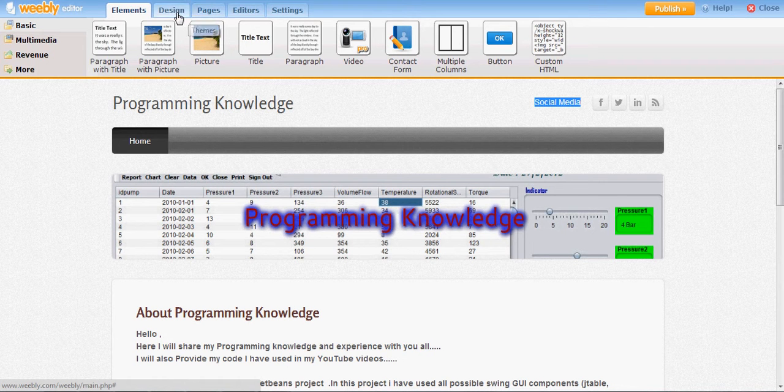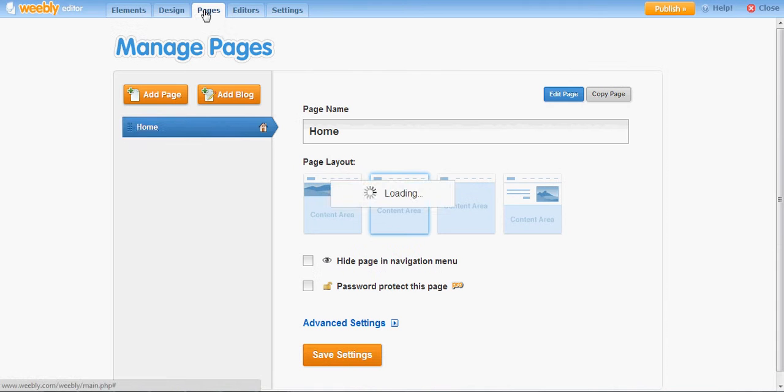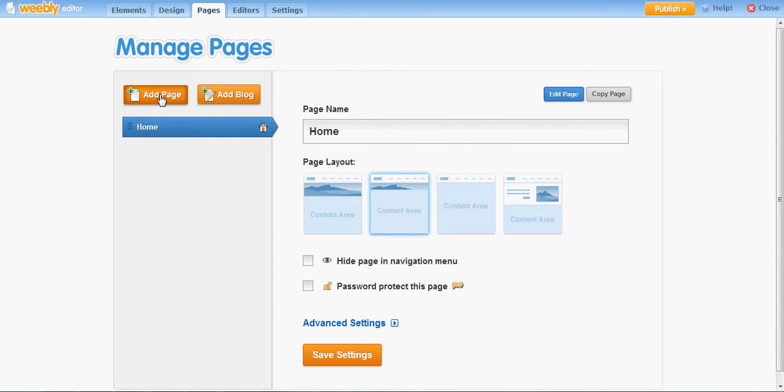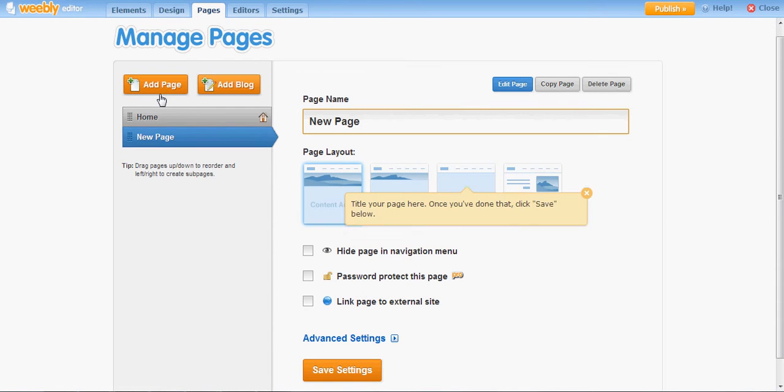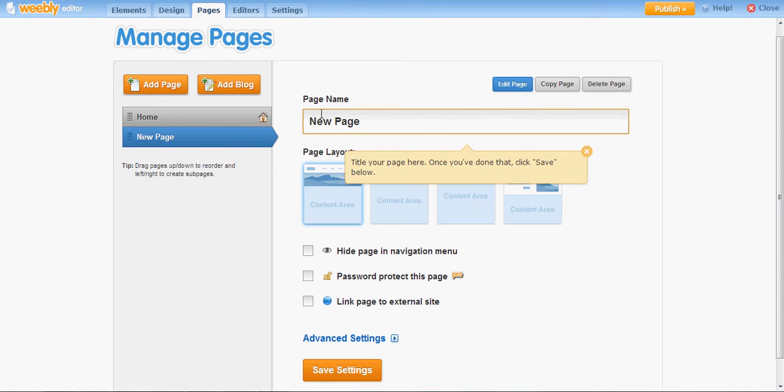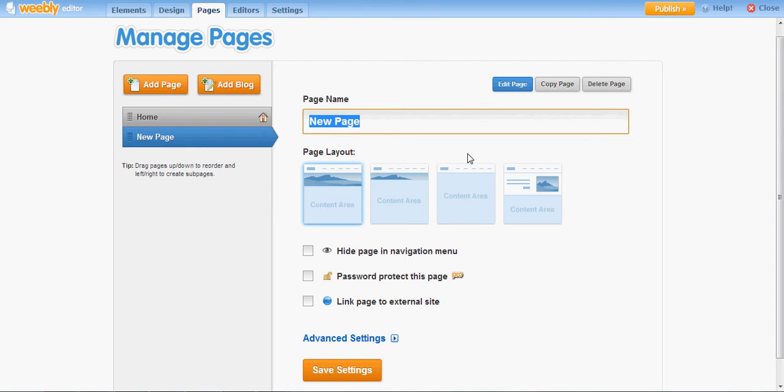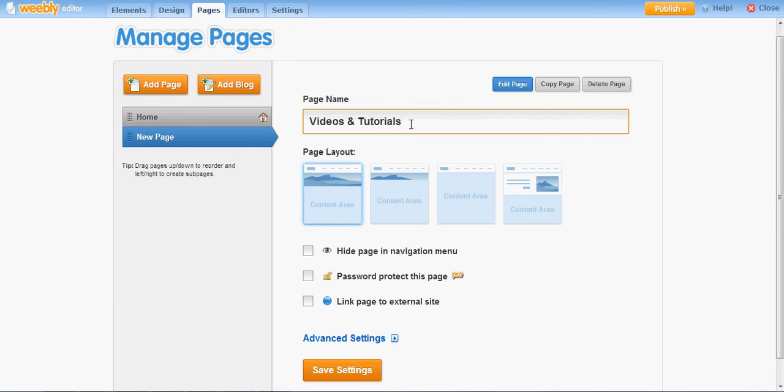I will go to Pages here in the toolbar and click New Page. This page name will be Videos and Tutorials. In this page I want to provide the links for my videos and whatever videos I have made.